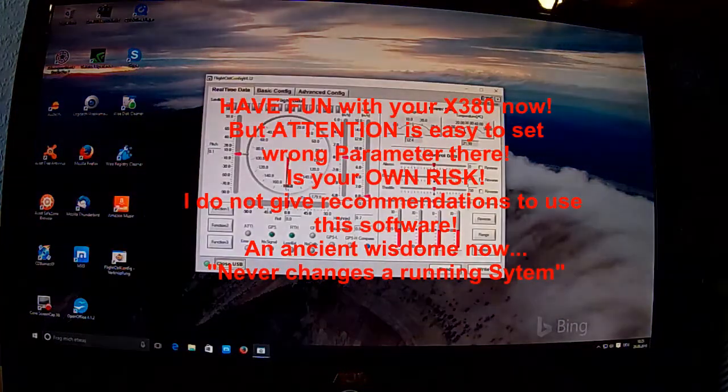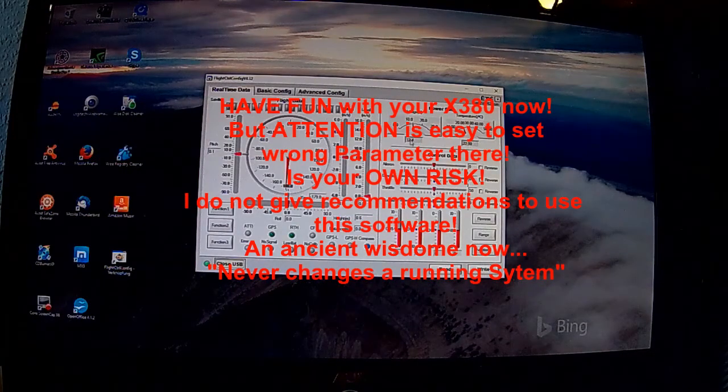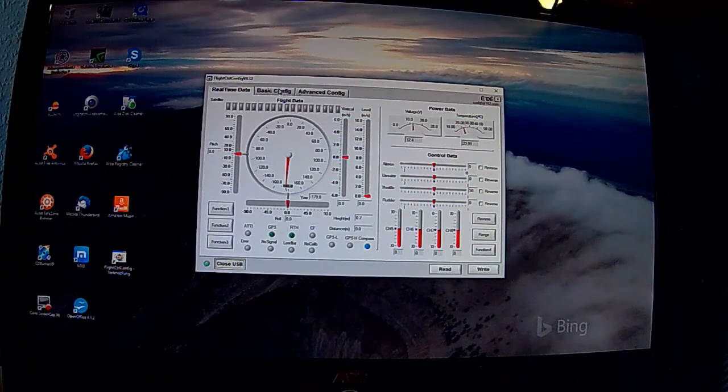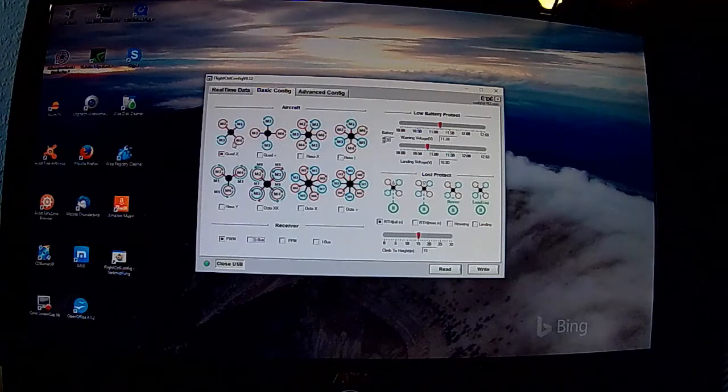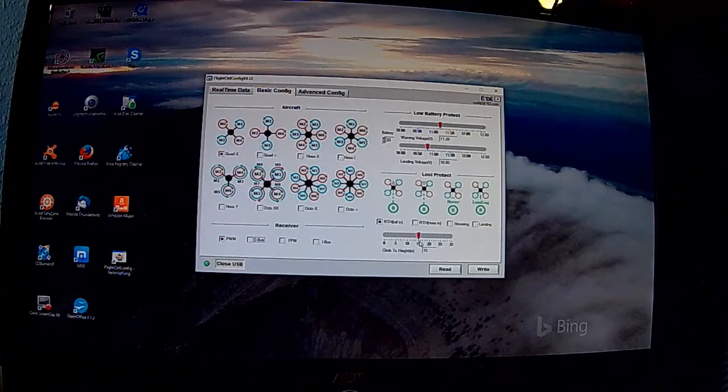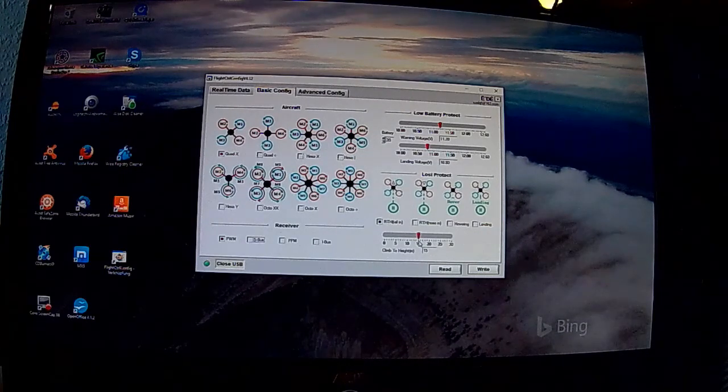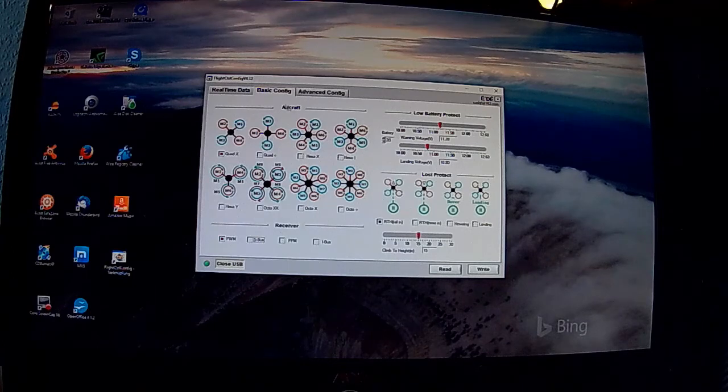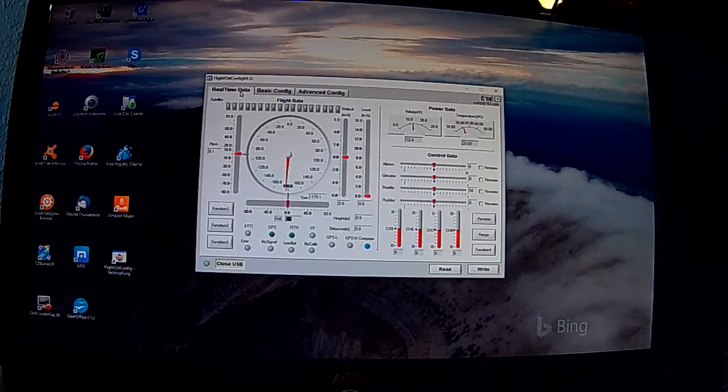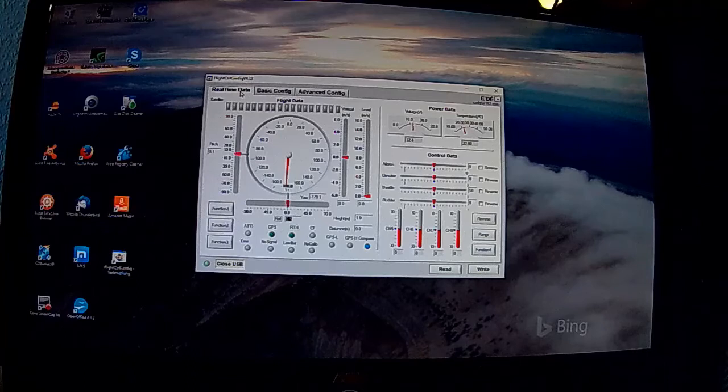Dann gehe ich normalerweise auf Read, lese die Parameter vom Copter aus und kann dann diverse Einstellungen vornehmen, die ich dann mit Write wieder in den Copter zurücklese. Dann Closed USB und ich habe die Änderung vollzogen.